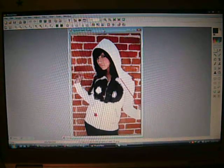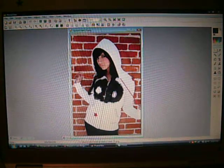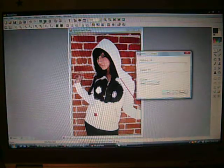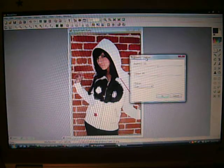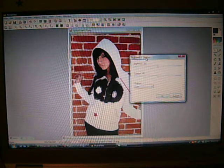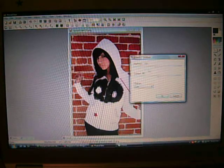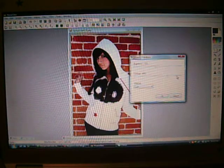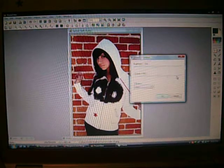First, open up your picture. I have this picture of Hannah Beth. Then go up to Adjust, Brightness and Contrast. Set the Brightness to negative 10 and Contrast to positive 40. So it should look like this.